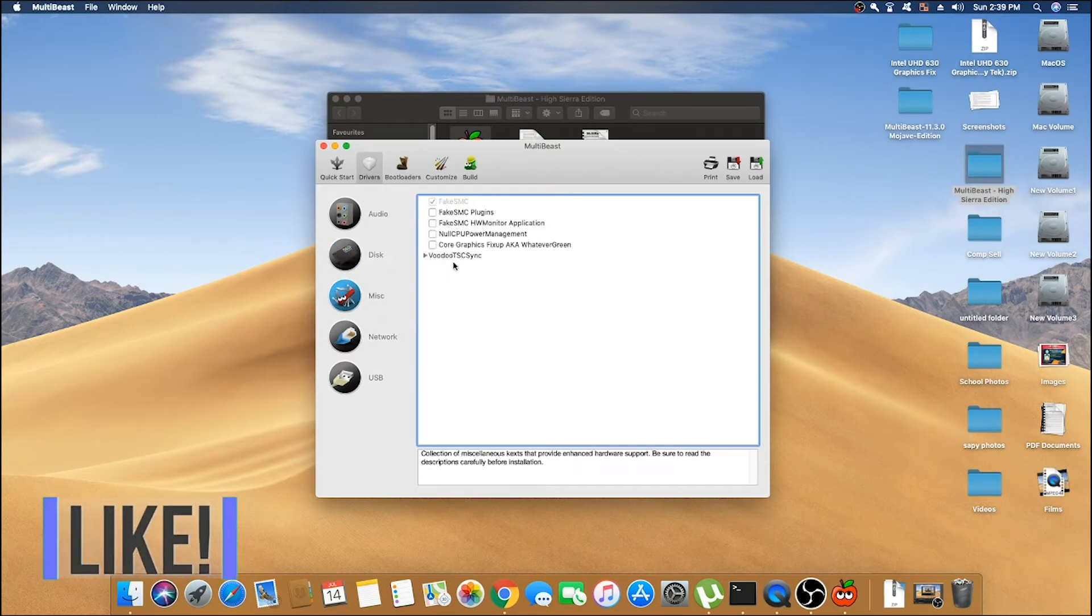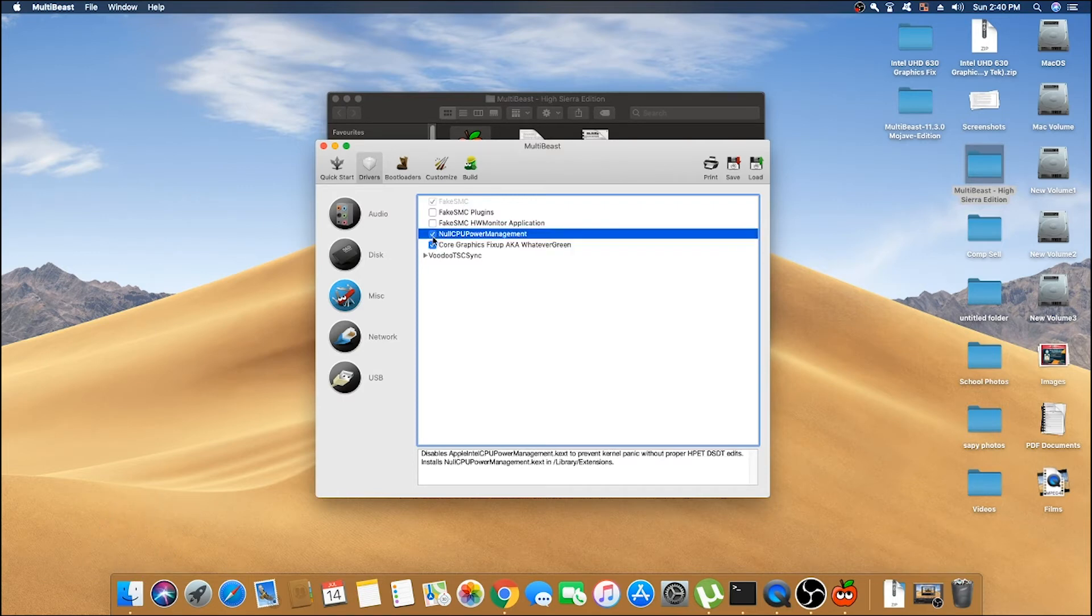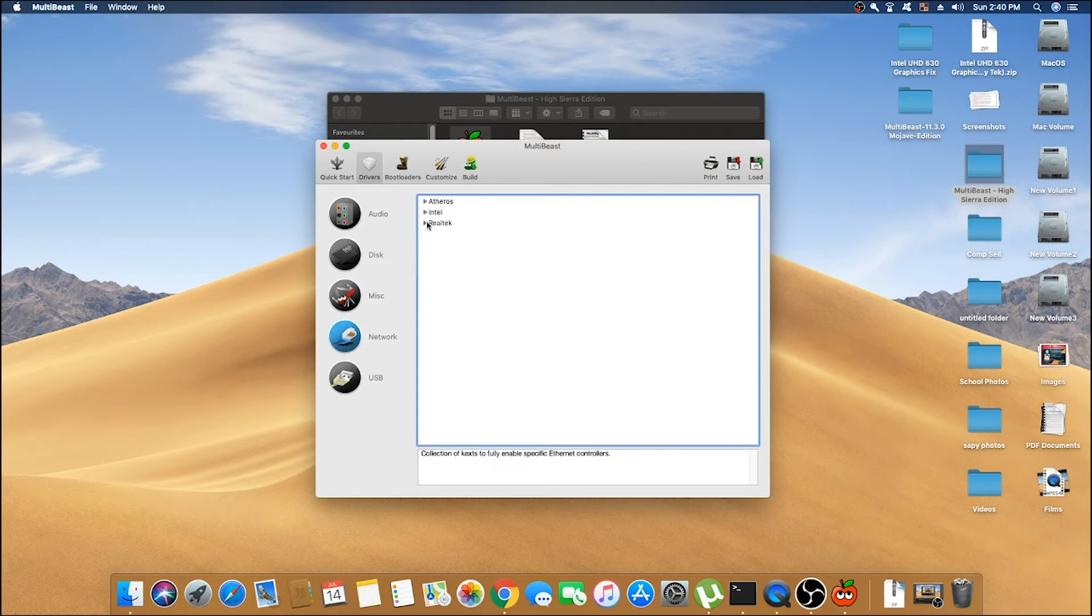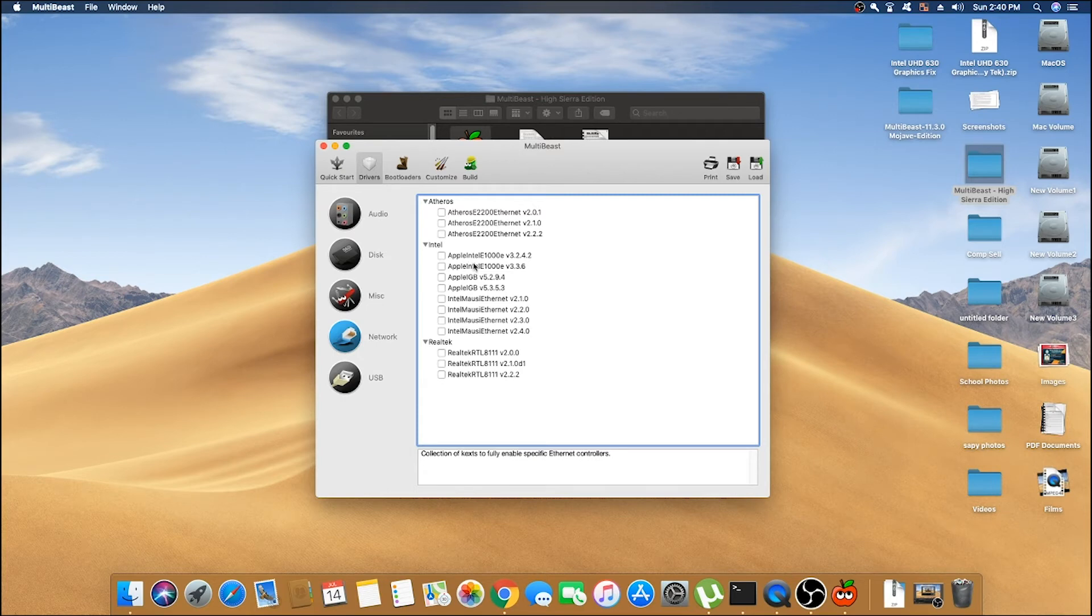Now make sure that FakeSMC is checked, and Core Graphics Fixup aka WhateverGreen and NullCPU Power Management is also checked. In the network section, here also you must know your network card which your motherboard is using and just select that card. In my case, I was using Intel MOSI Ethernet 2.4.0.